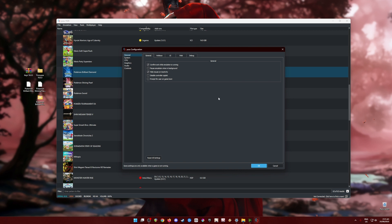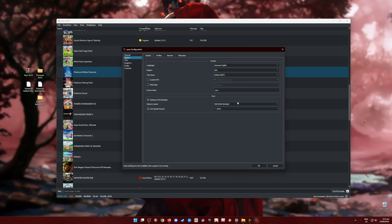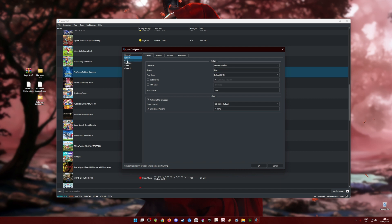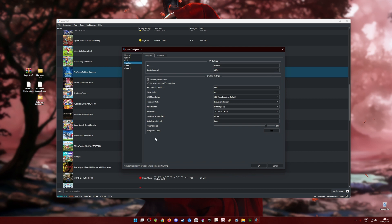This is for the General tab. In the System tab, the most important part is the Core section — copy those two settings. In the System part you can change the language to whatever you like. Go to CPU and set it to Auto. In the Graphics section, this is the most important part of the configuration.